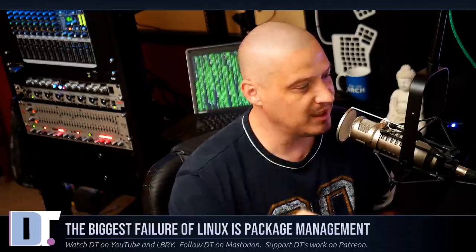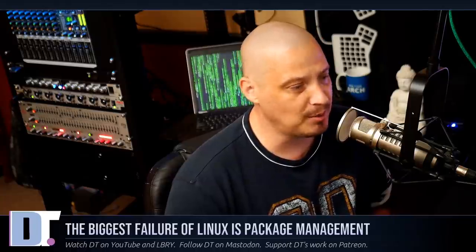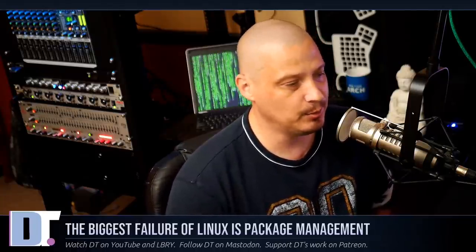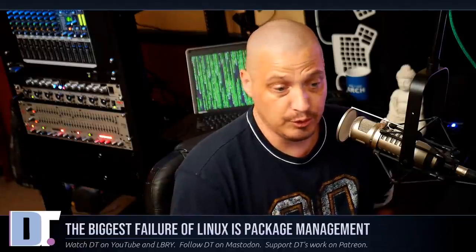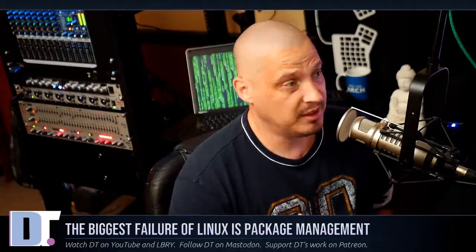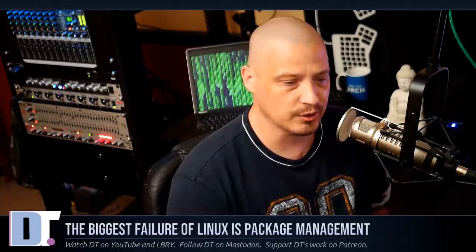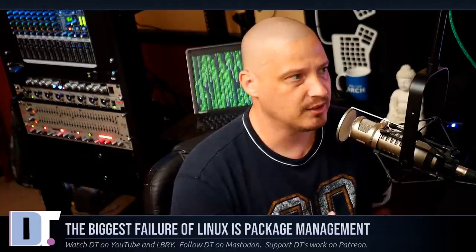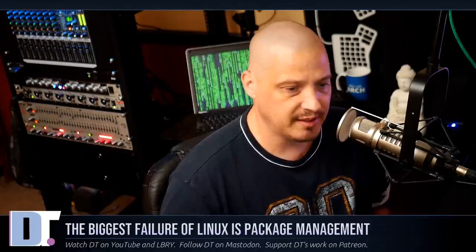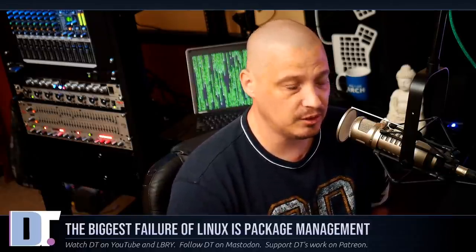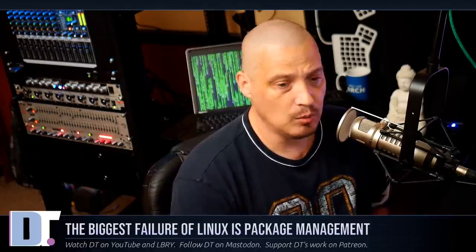I guarantee you that 90 plus percent of you watching this video, if you're on a Linux distribution, are probably running a Debian-based distribution or an Arch-based distribution. The reason you're doing this is because Debian and Arch really spotlight one of the biggest failures as far as Linux gaining widespread mass adoption on the desktop.